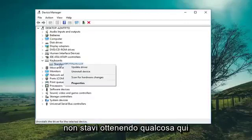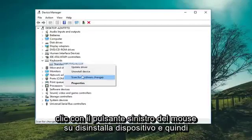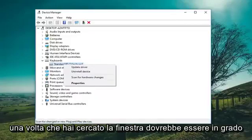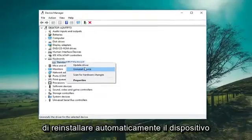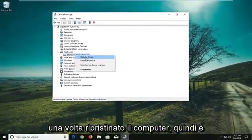If for some reason you weren't getting what you needed in there, you could go ahead and uninstall it — just left click on Uninstall Device. Once you restart, Windows should be able to automatically reinstall the device.